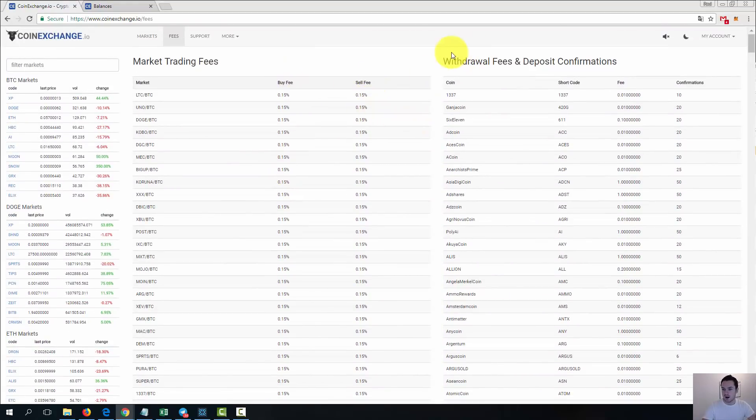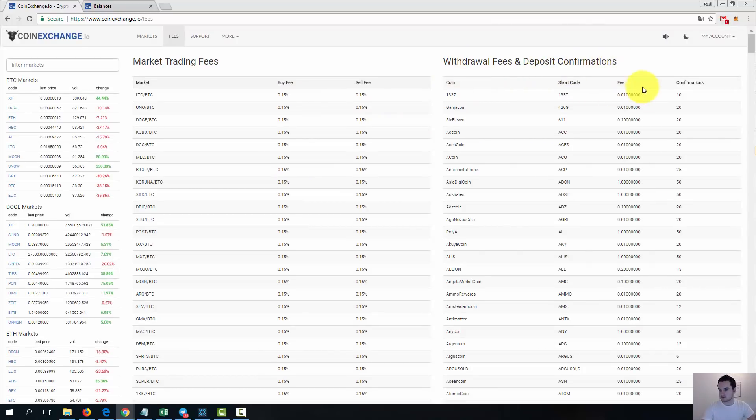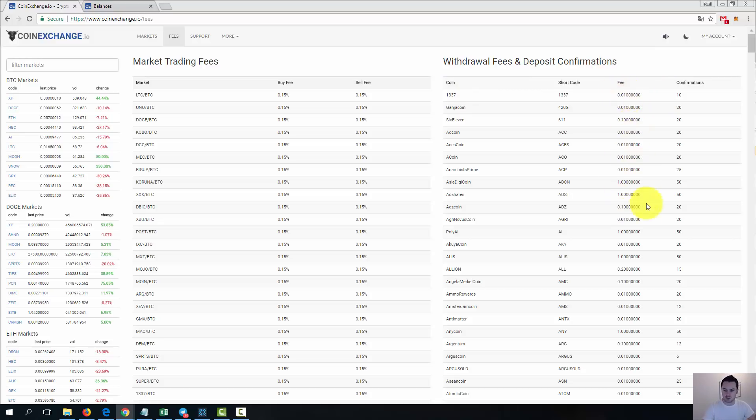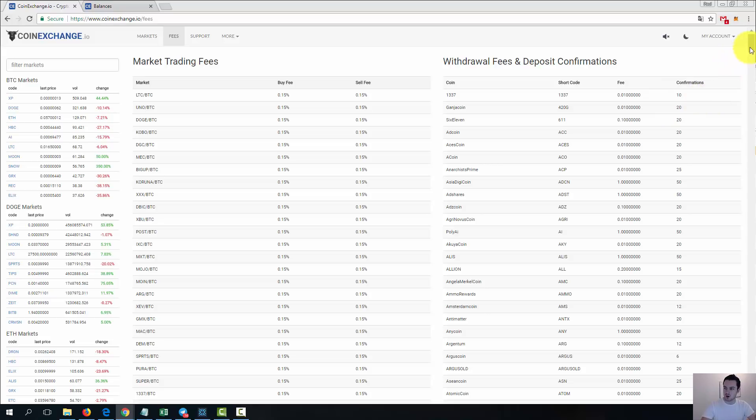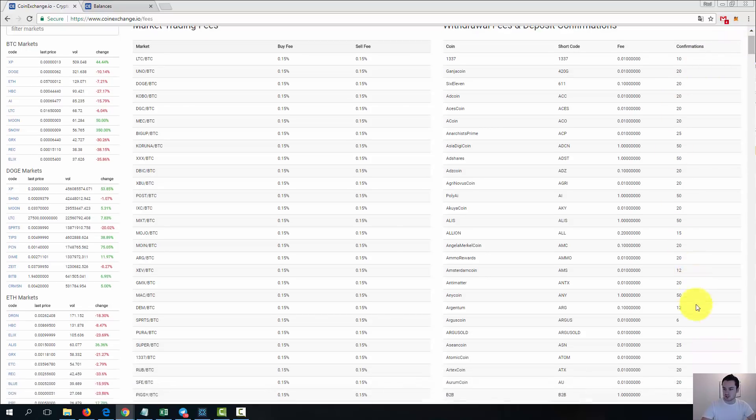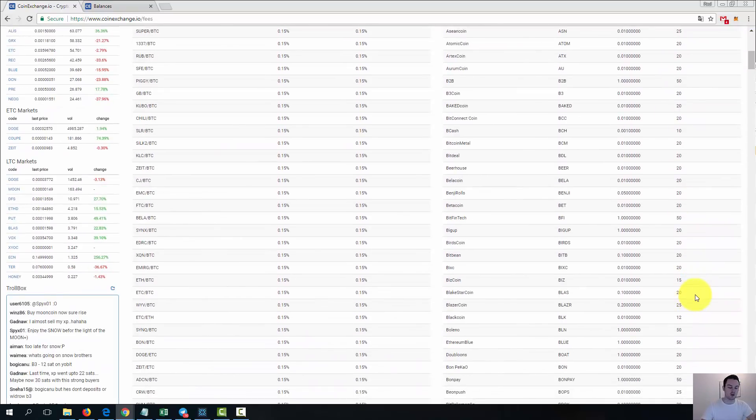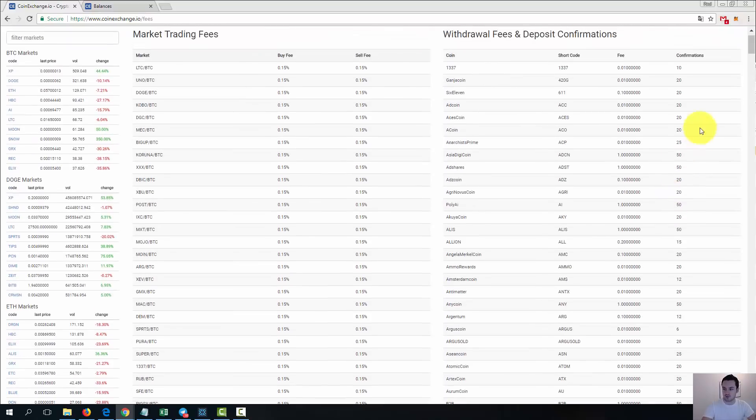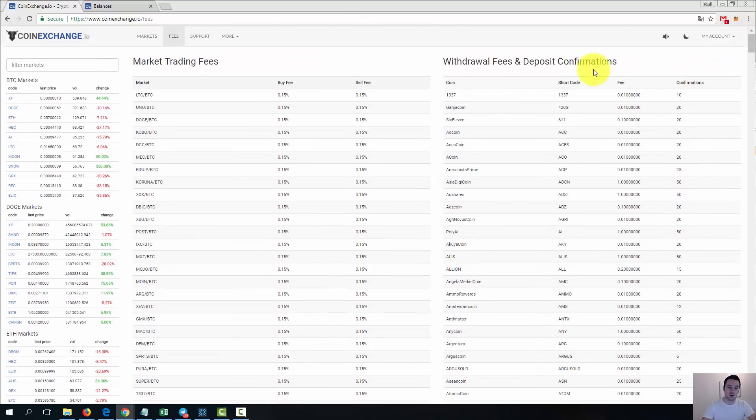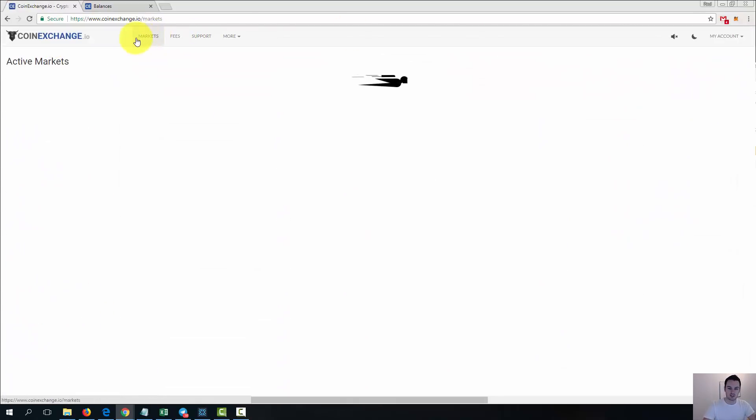Start with the fees just to show you they're upfront about all the fees. So there's a 0.15% fee on any buy and sell orders, and then all the withdrawal fees and deposit confirmations. So with all the coins there is a fee for withdrawing and that's the fees are there. As you can see, they're different depending on the coin, as well as that the confirmations. So when you are making a deposit they need a certain number of confirmations depending on the coin.